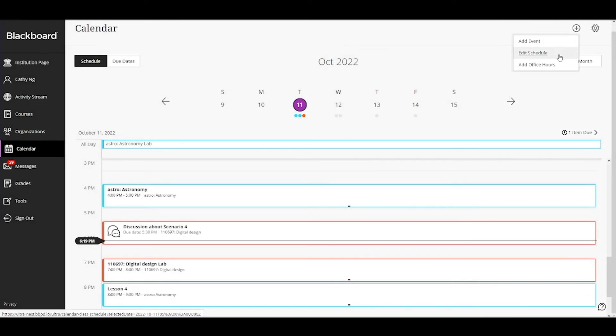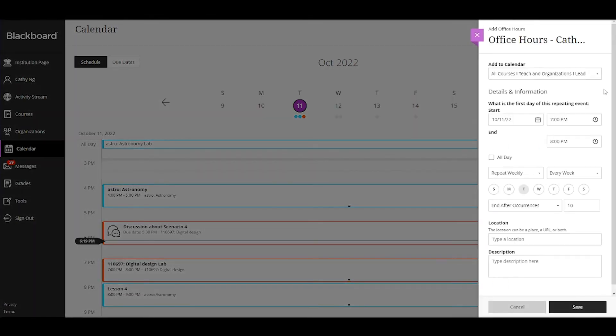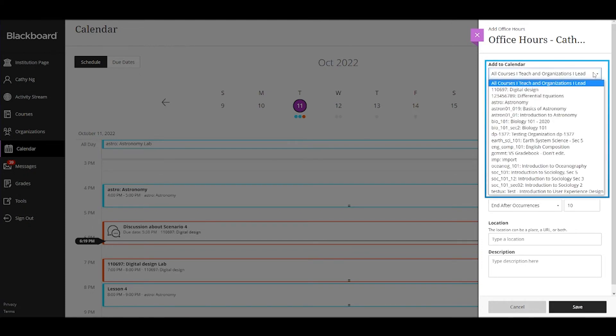Instructors can set office hours for all courses at once or set specific times for each course.